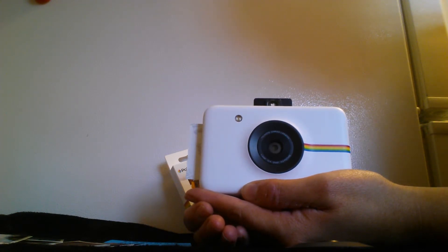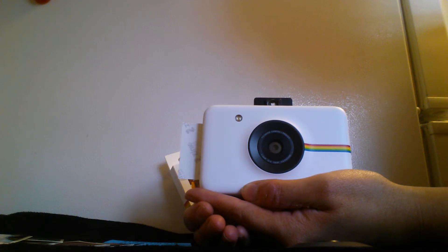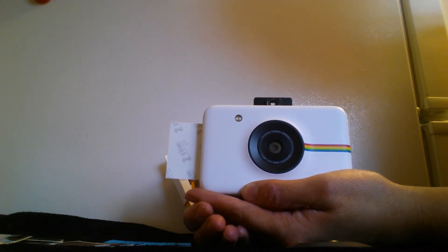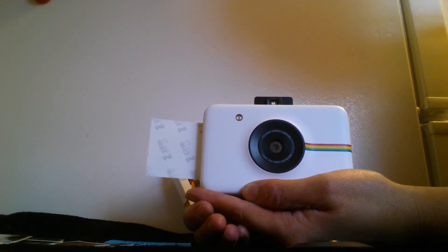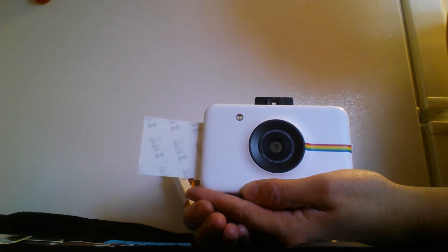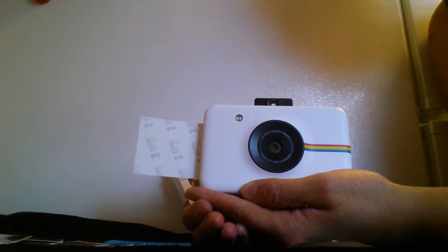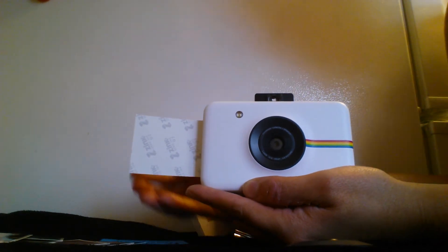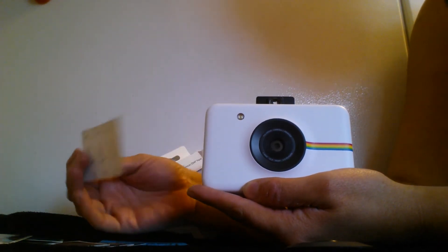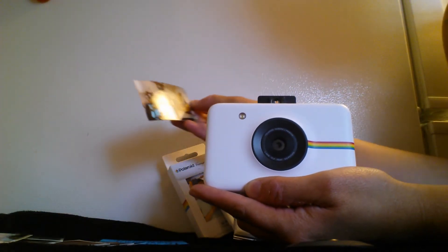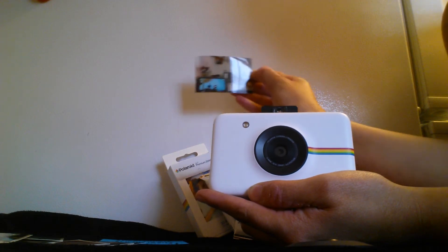As you can see it is coming out. It's not that loud. I really like that factor. Here it comes. And you take it and there is the photo I just took.